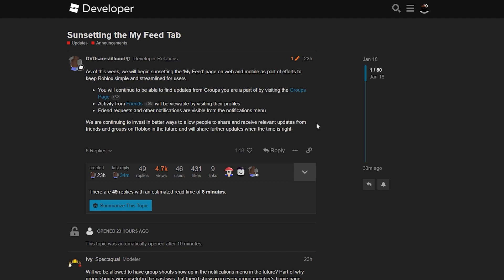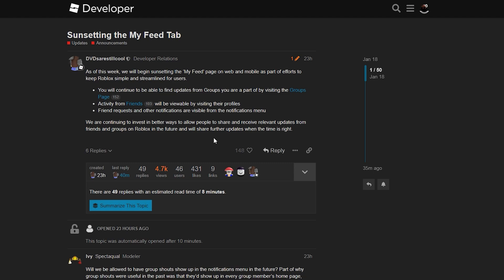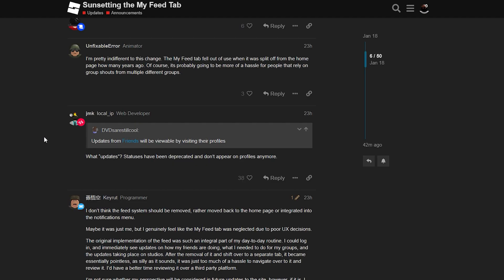They finish the post by saying they are continuing to invest in better ways to allow people to share and receive relevant updates from friends and groups on Roblox in the future, and will share further updates when the time is right. So basically what they're saying in this last sentence is that although they are removing the feed page, they do have plans to bring the features back in some kind of way in the future.